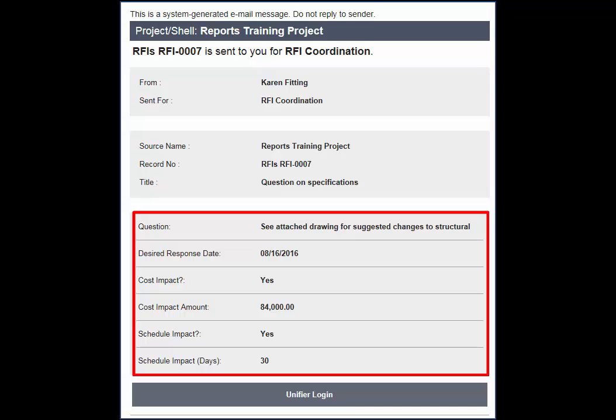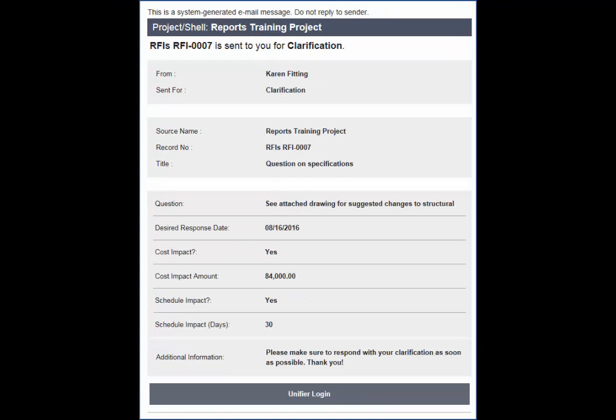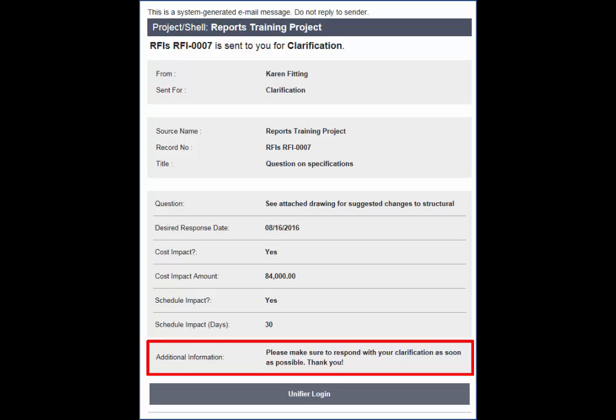This is done in Udesigner. You can also add a note or instructions to the notification through BP Setup. For a given step in the workflow, enter email content to populate in the additional information section of the email notification.